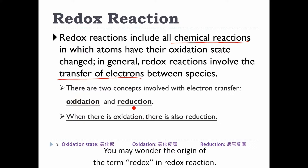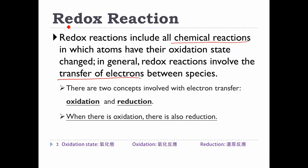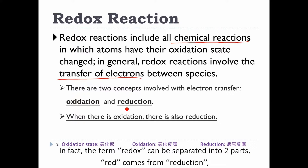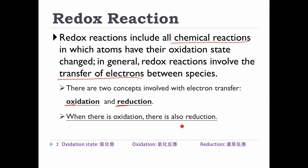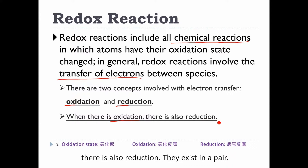You may wonder about the origin of the term redox in redox reaction. In fact, the term redox can be separated into two parts. R-E-D comes from reduction and O-X comes from oxidation. When there is oxidation, there is also reduction — they exist as a pair.